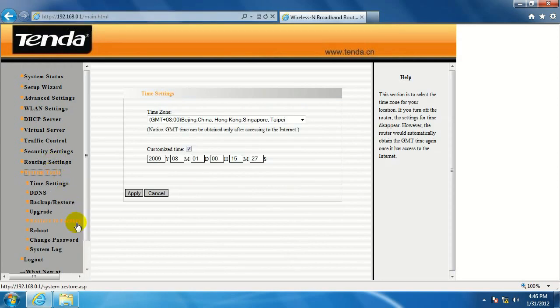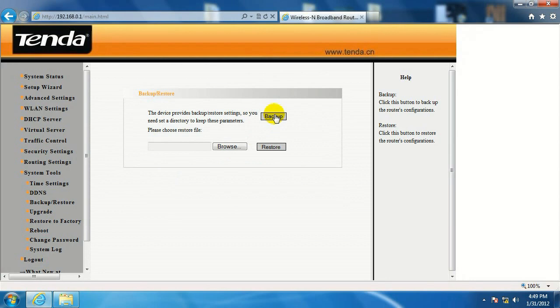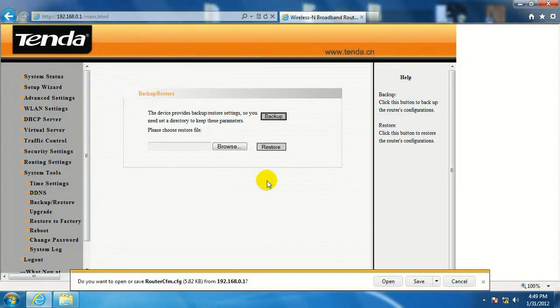Go into system tools, backup and restore. Click on backup. Please specify path. Hit OK.